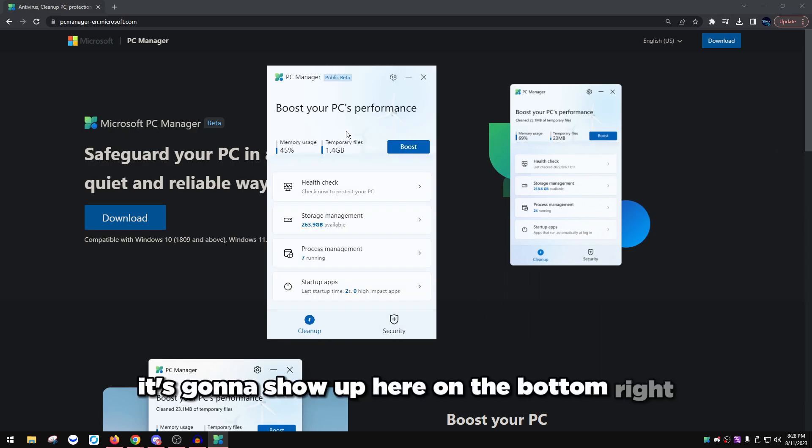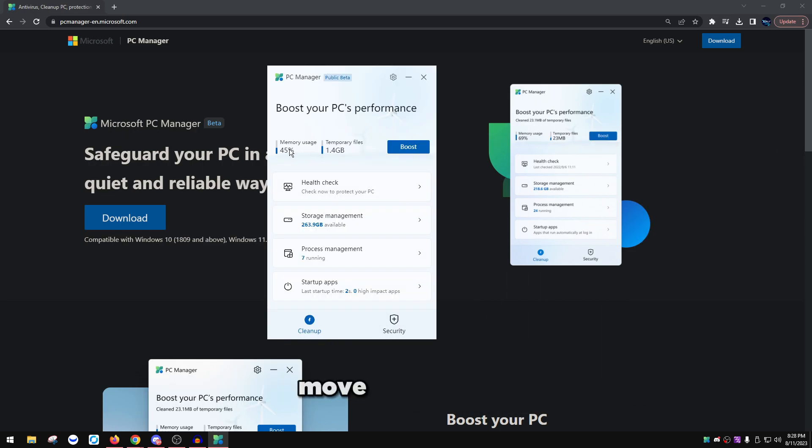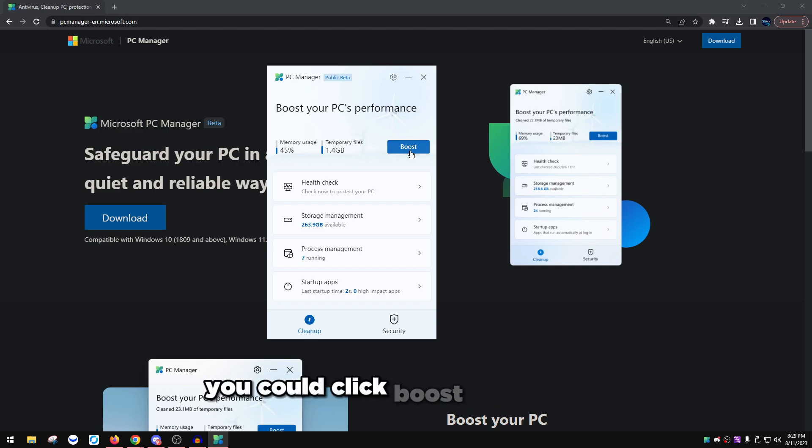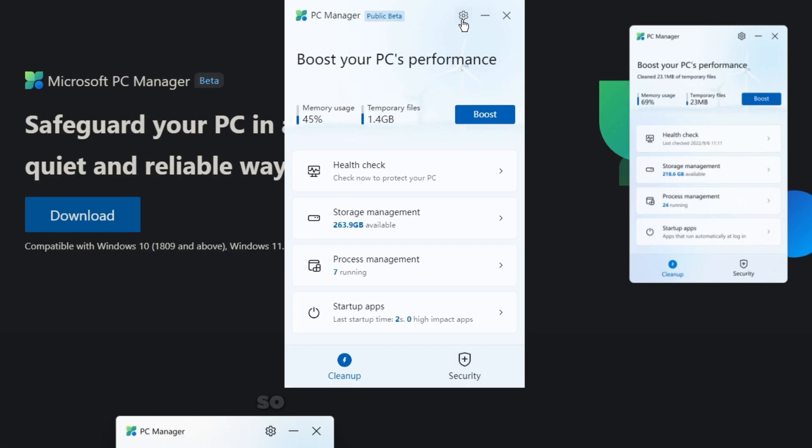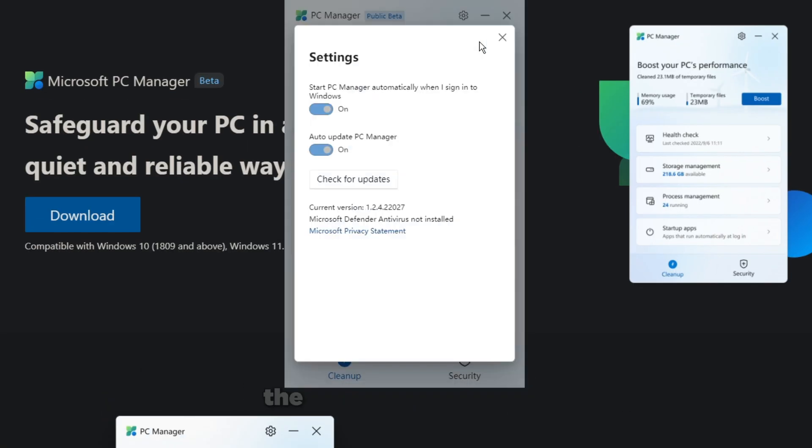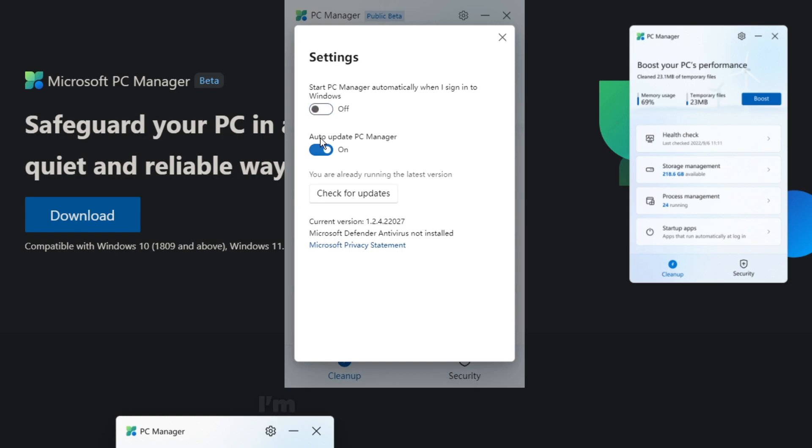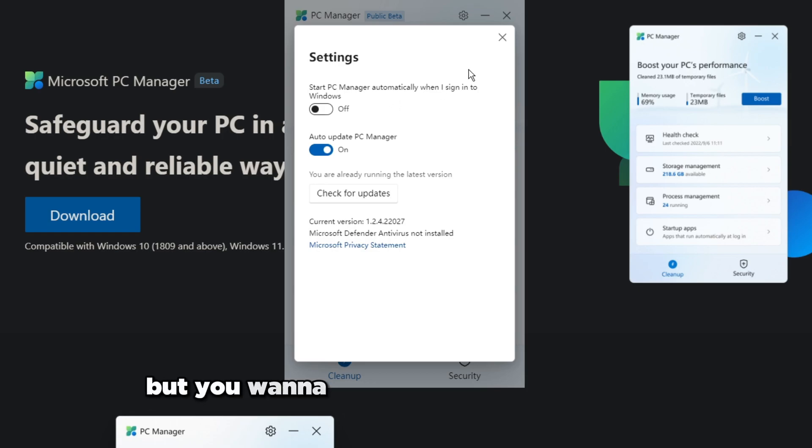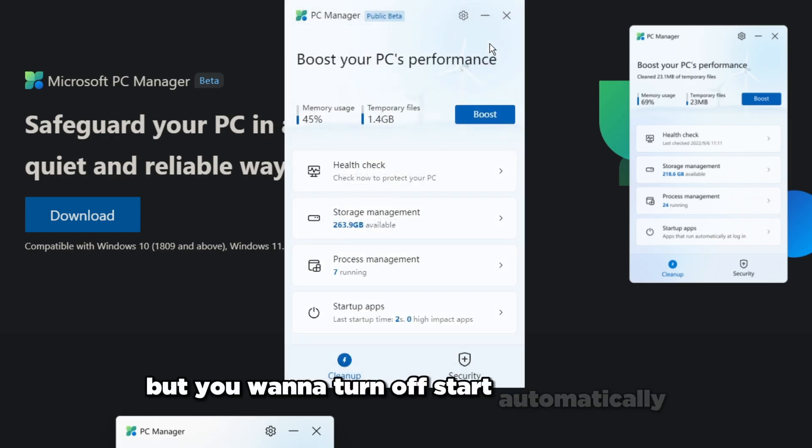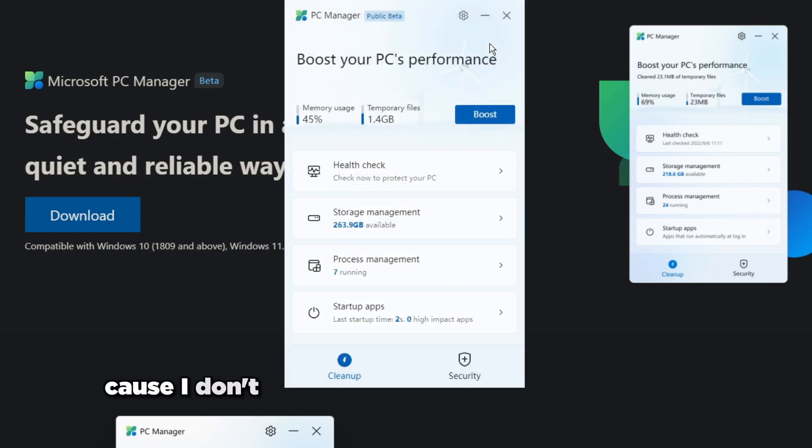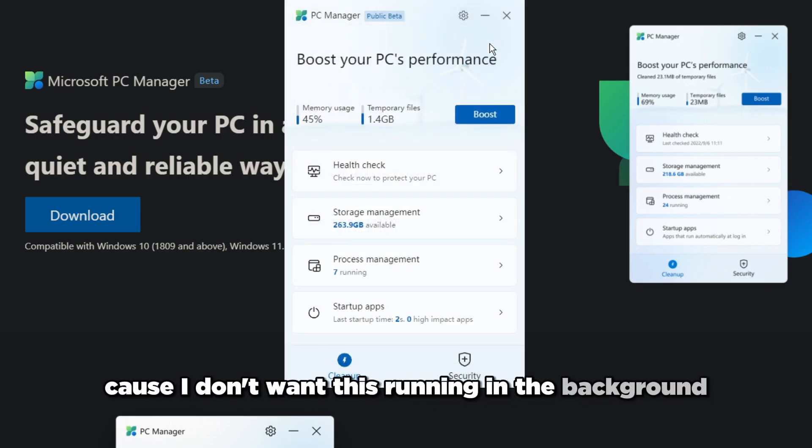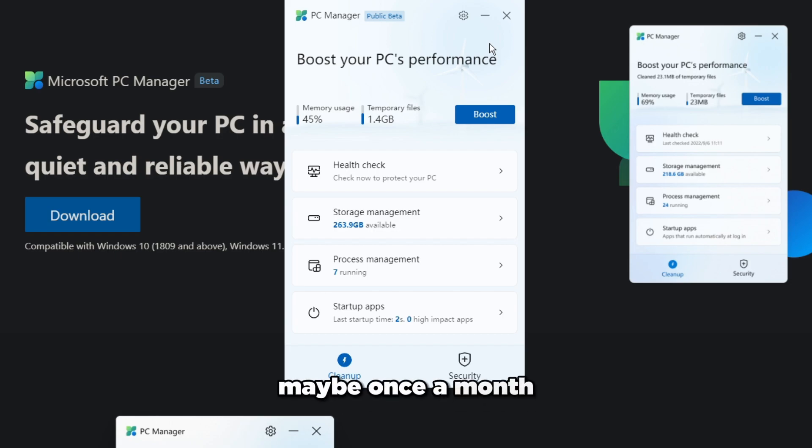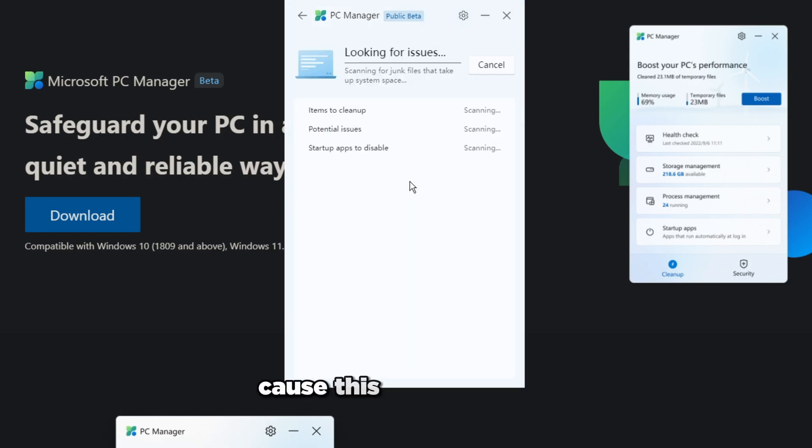Once it launches, it's going to show up here on the bottom right. Memory usage is about 45%, temporary files are shown. You can click boost if you want, but I want this to be more in-depth so I'm not going to do that. I'm going to click settings, the gear icon right here, go to settings, make sure these are both turned off except auto update. Keep this on, but you want to turn off start automatically because I don't want this running in the background all the time.